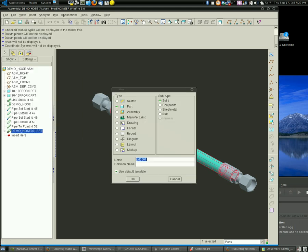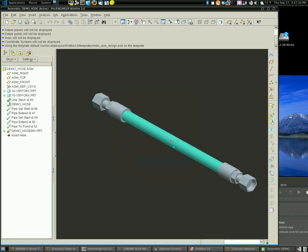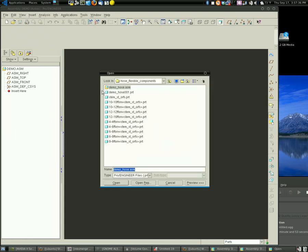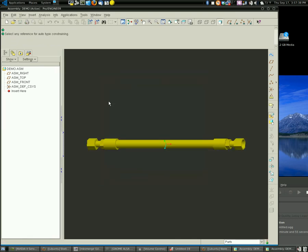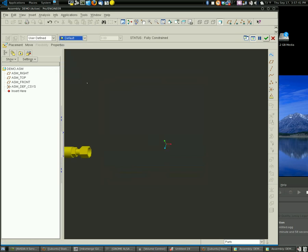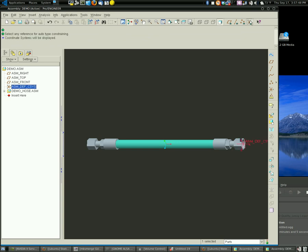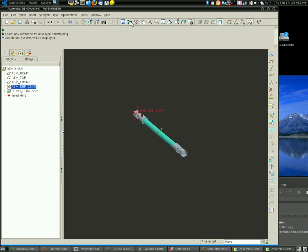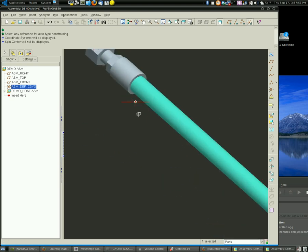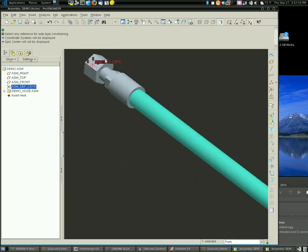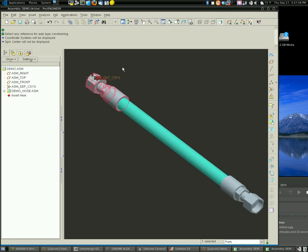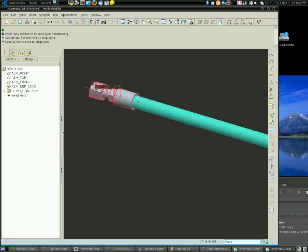So what we're going to do here is create a new assembly, we'll just call it demo. And I'm going to assemble this hose into the demo model by just assembling it to the default coordinate system. And I can see here that my default coordinate system is here,